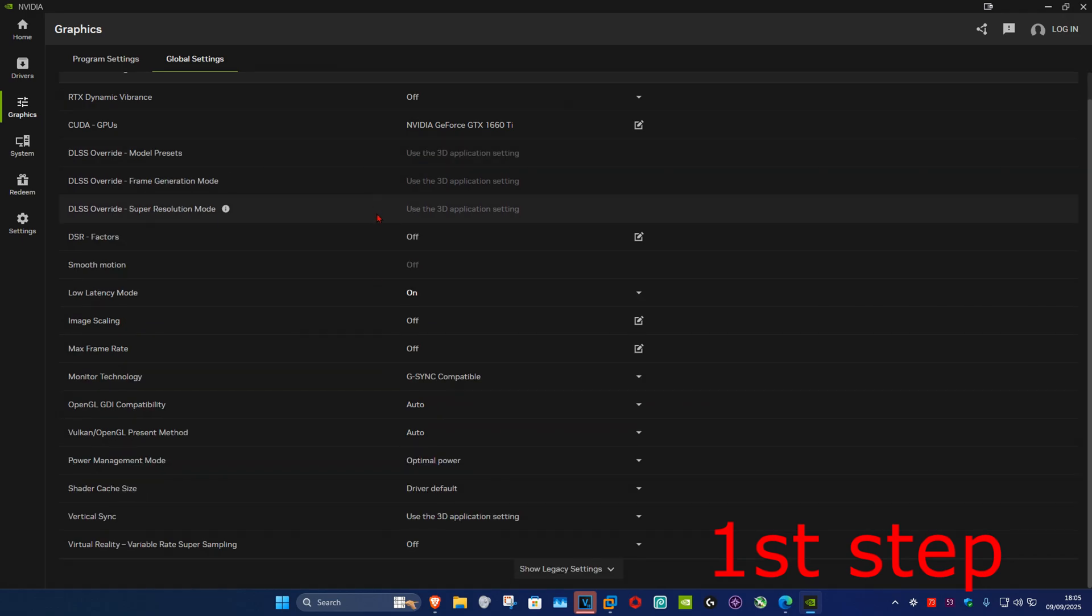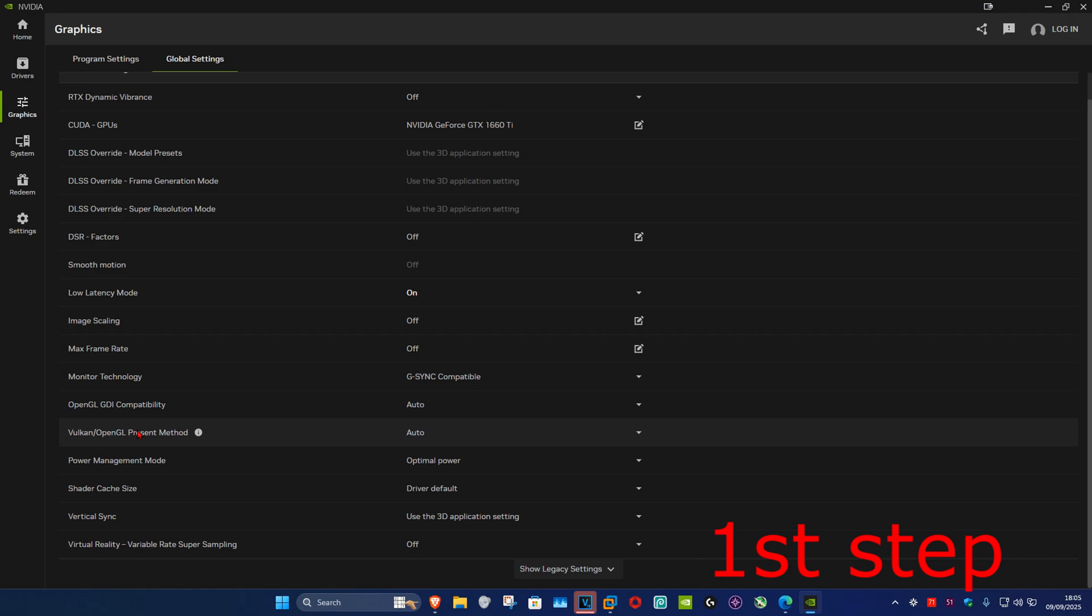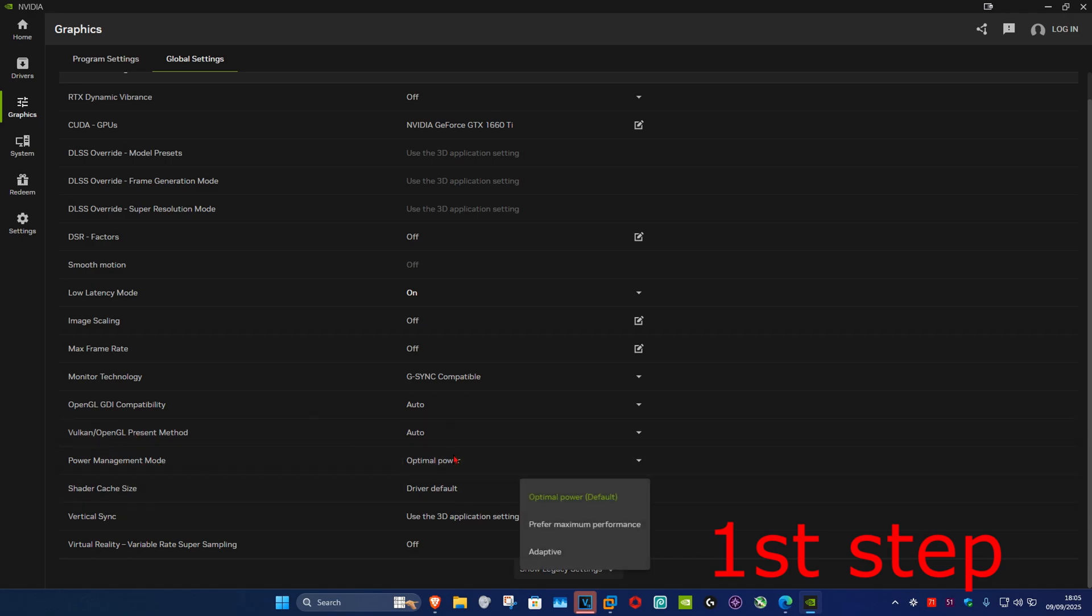Scroll down. OpenGL GDI Compatibility on Auto. Vulkan to Auto. Power Management Mode, Prefer maximum performance.